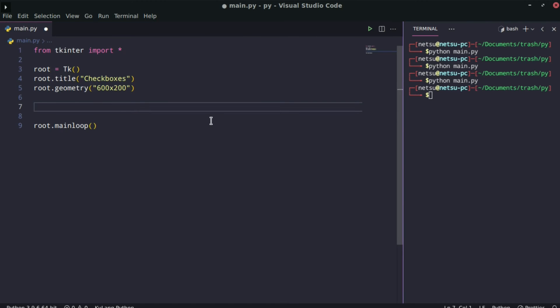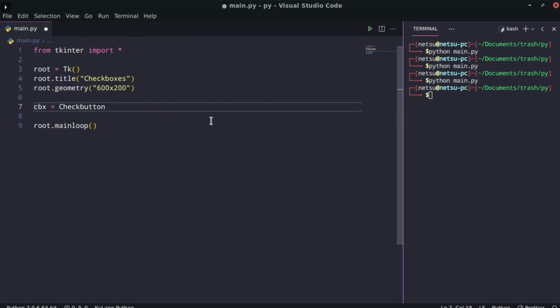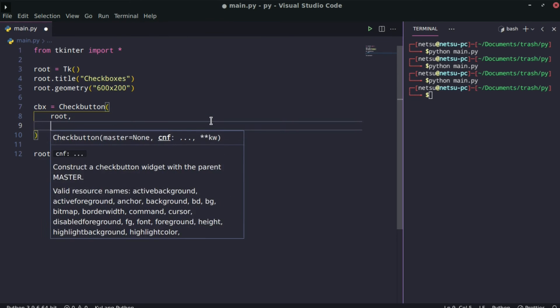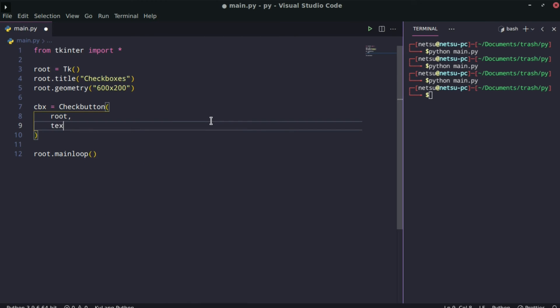Now let's create our checkbox. I'm going to say cbx for checkbox equals a check button, because that's what they're called in tKinter, not a checkbox. It's going to be attached to root. It's going to have the text next to it which is going to say, 'are you older than 60'. So this will be for an elderly person, or you could do older than 18 or 21 if you want the person to check if they are allowed to go into the bar or something.